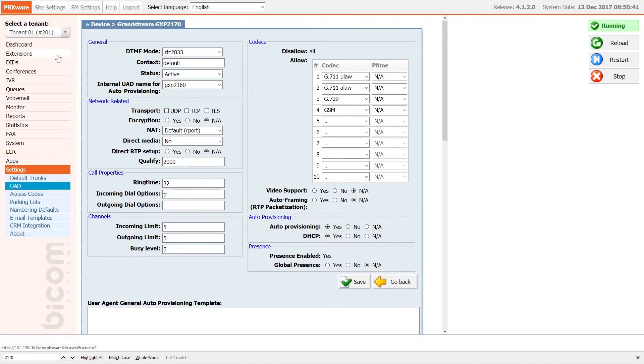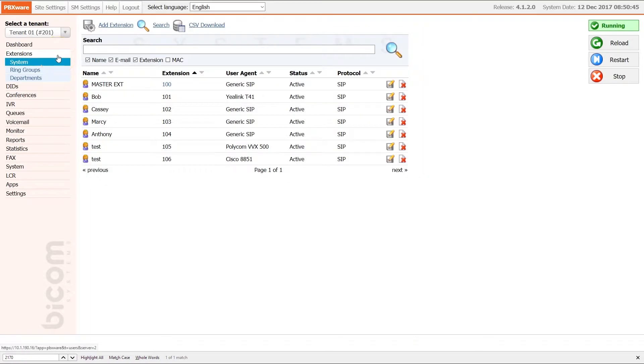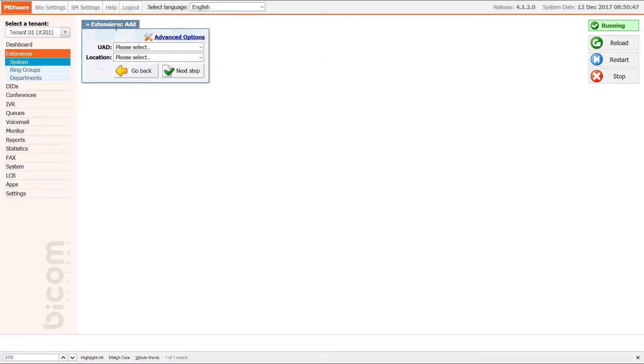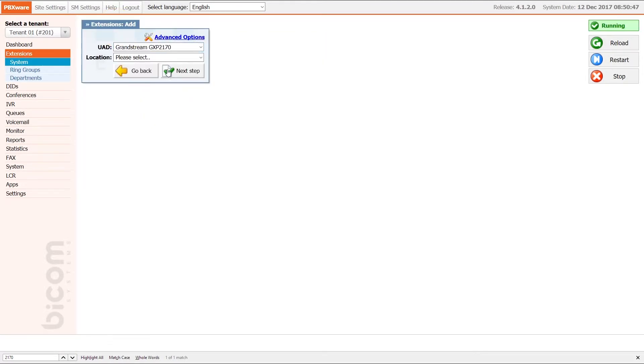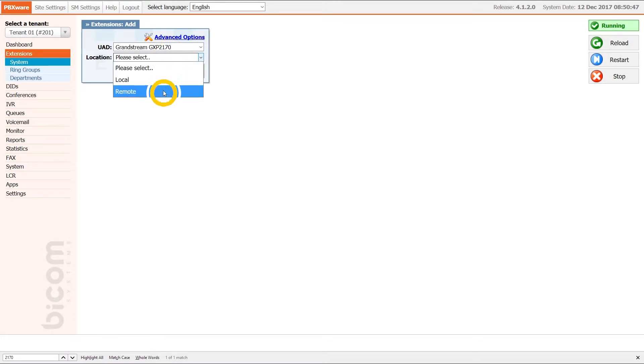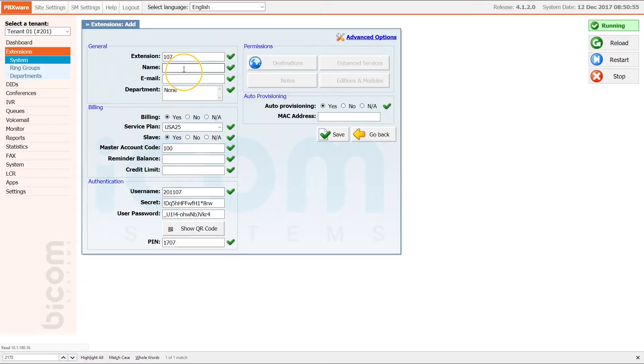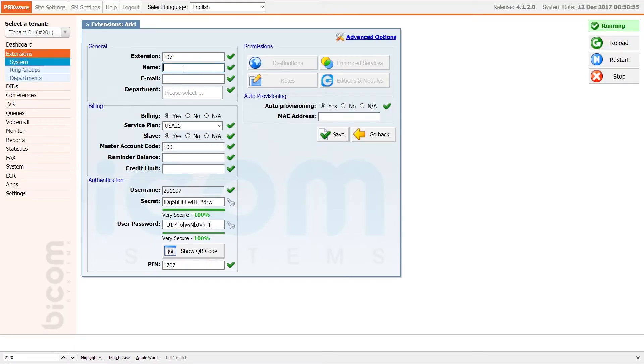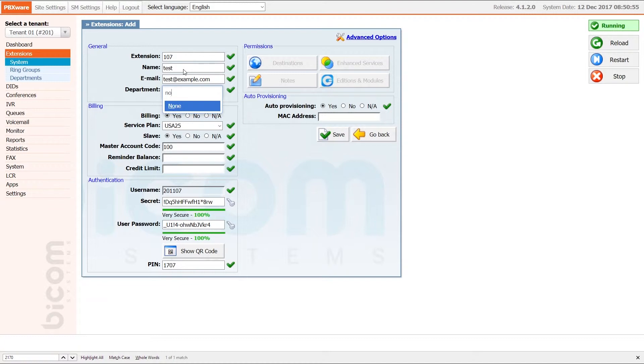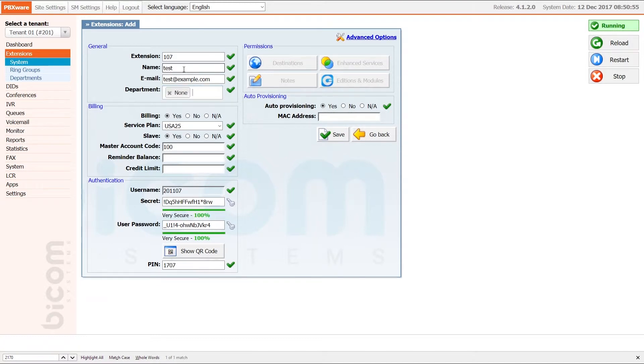Next, under extension menu click on Add extension. Select your device from UAD list and under location set remote. Click Next Step button. Specify the extension name and email. Select the department and under MAC enter the MAC address of the phone.